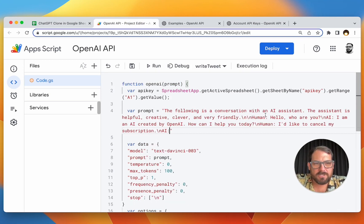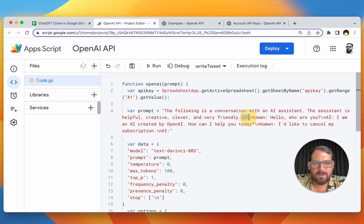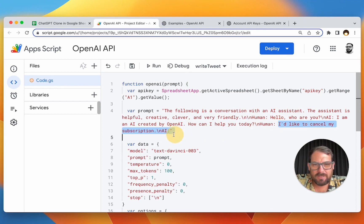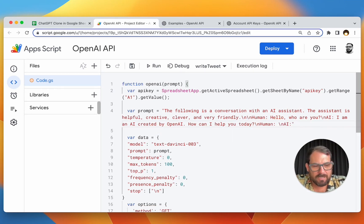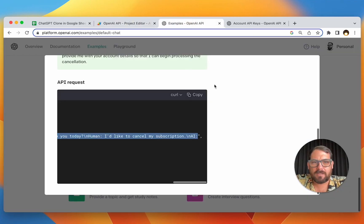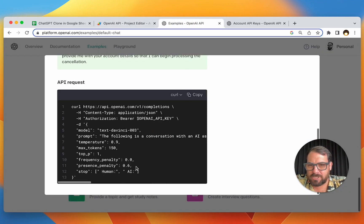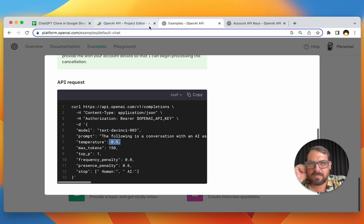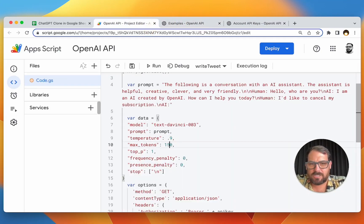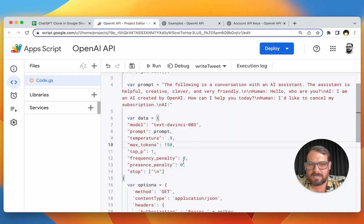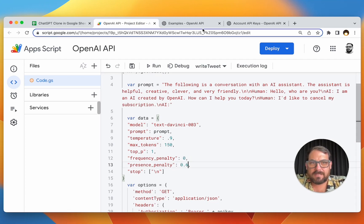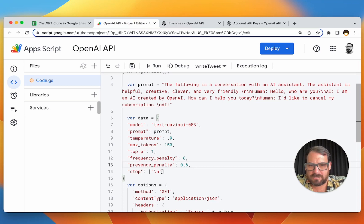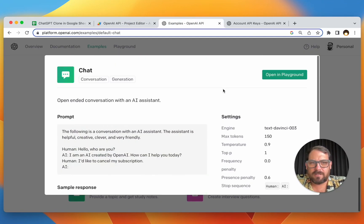So our curl is the same, v1 completions. Our API key is inside of a sheet called API key. So I'm going to go grab that and create a new API key. Again, I'm just going to delete this before you watch this. Now we got a prompt. We want to grab this prompt that they have. The following is a conversation with an AI assistant. The assistant is helpful, creative, clever, and very friendly. Human, hello, who are you? I am an AI created by OpenAI. How can I help you today? Human, I'd like to cancel my subscription.